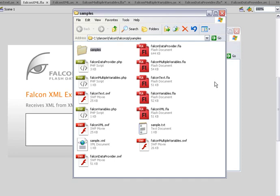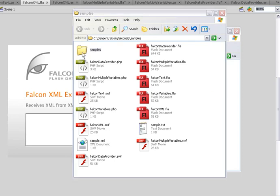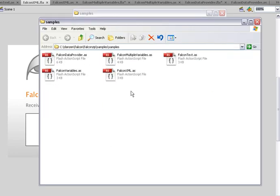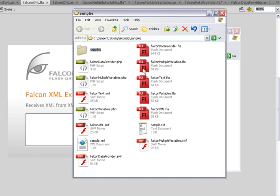And then the last one is to bring data into a data provider. The document classes for those are available here and we're going to look through those. As well, there's the PHP files, sample XML and text file.